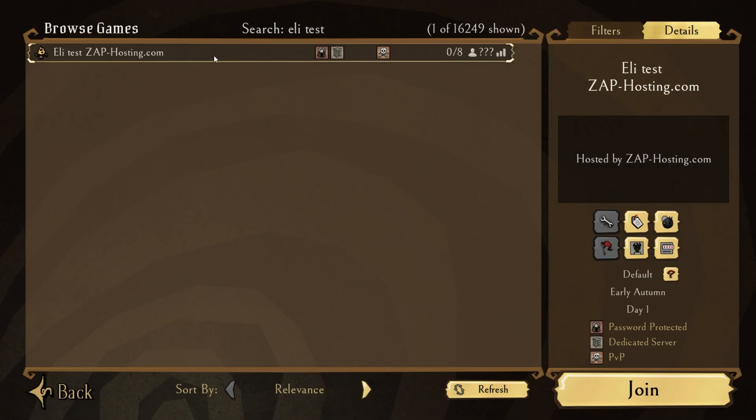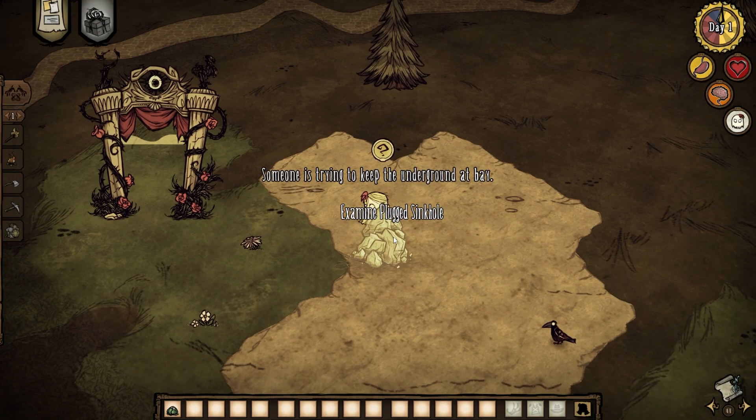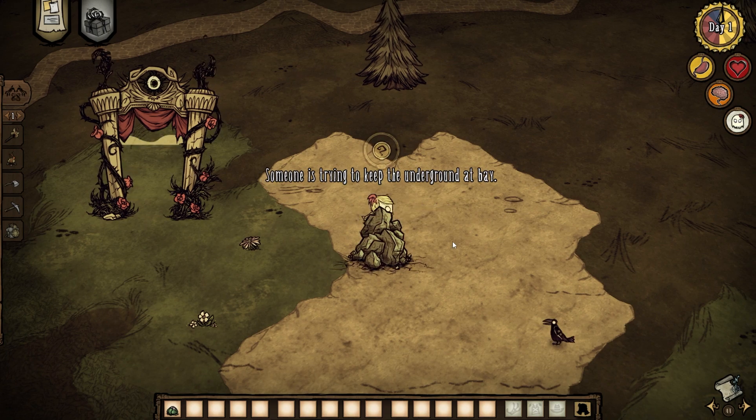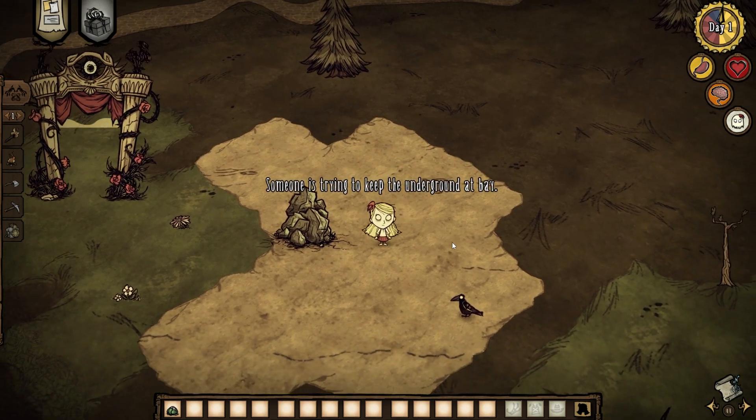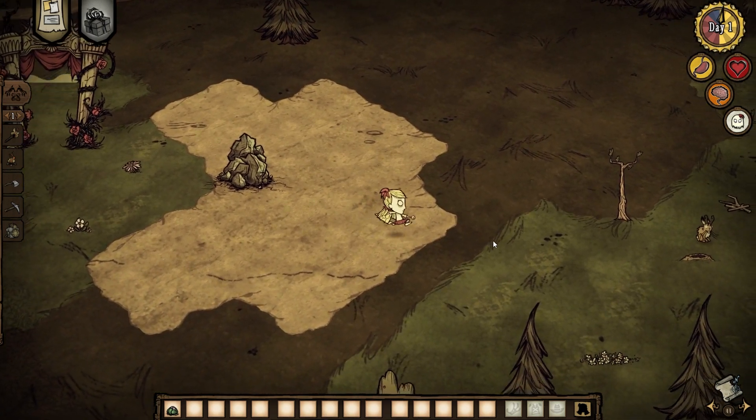Now select your server, click on join, put in the password if you have created one earlier and click on join once again. And here you go, you have now successfully connected to your own Don't Starve Together server. Enjoy!